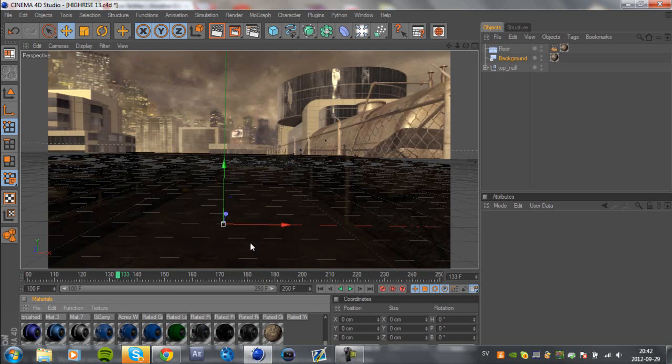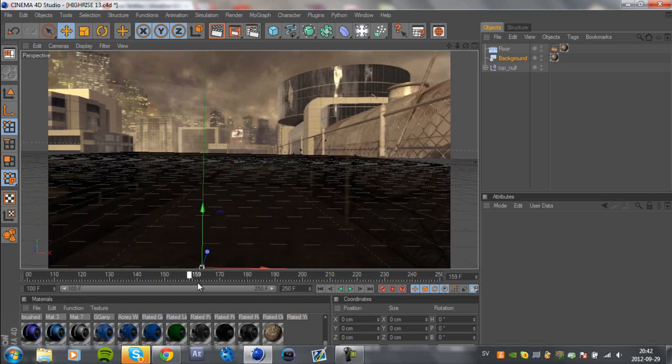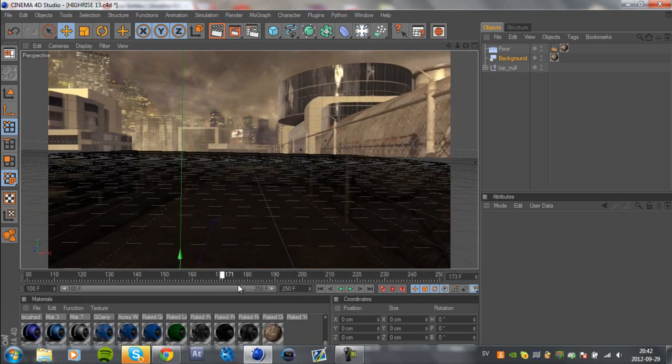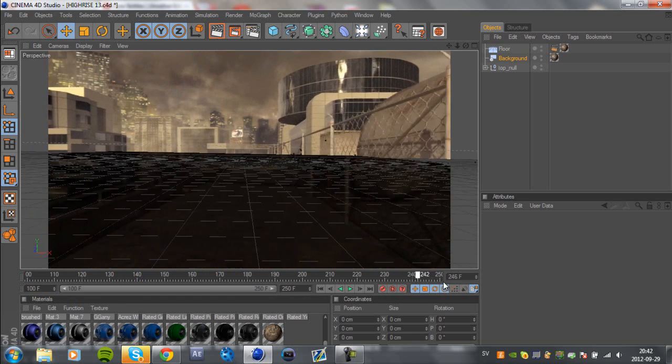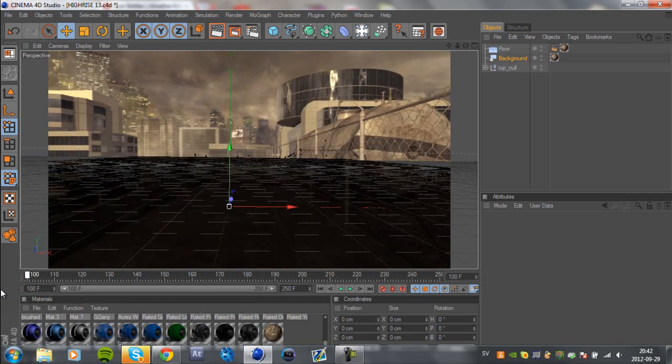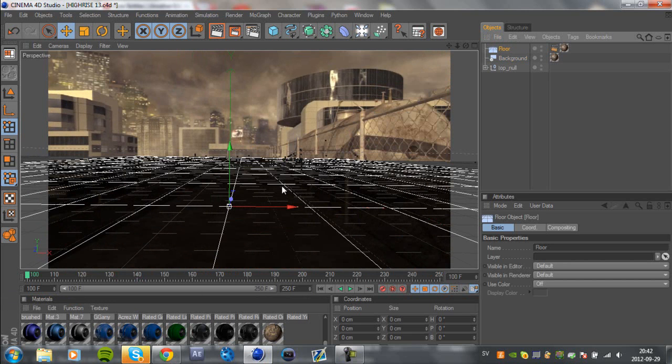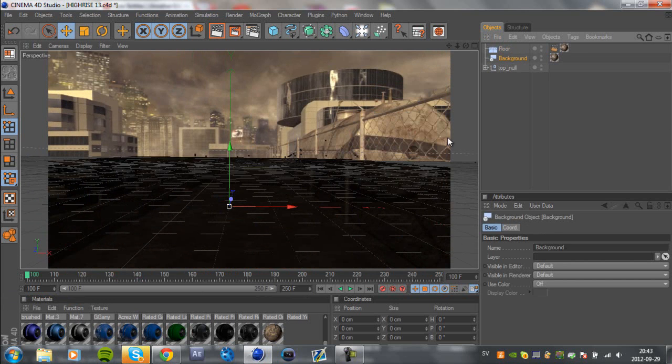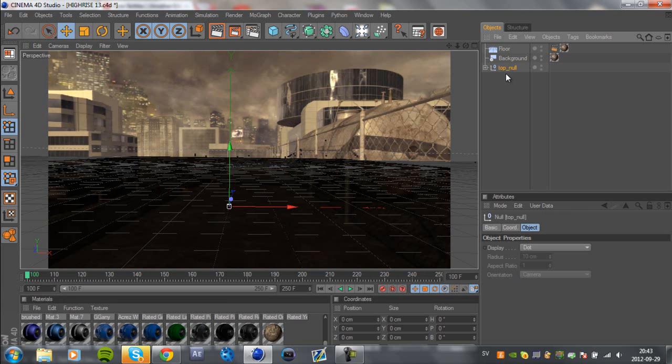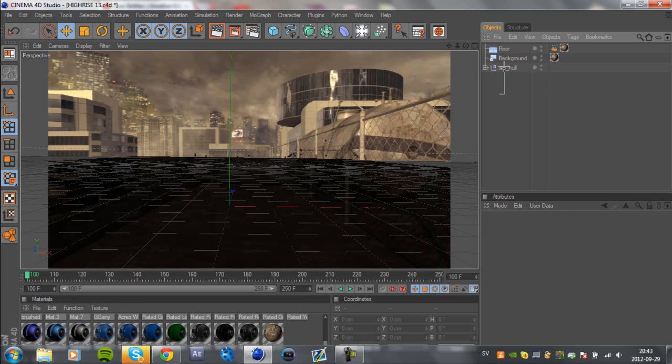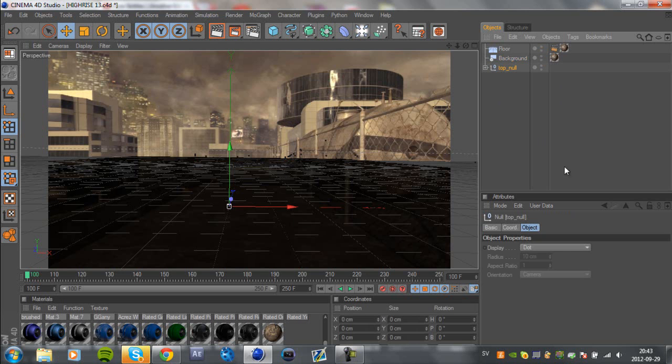So here I have a cinematic from original presets. I will have a link in the description to this motion track. What I have here is just a floor and a background and self motion track, top level.